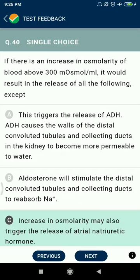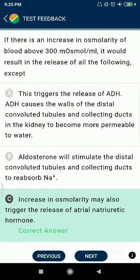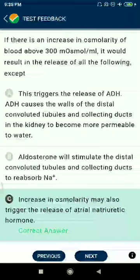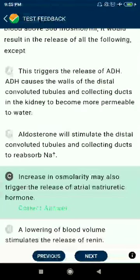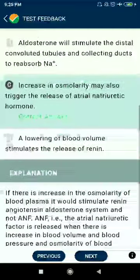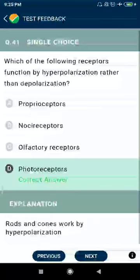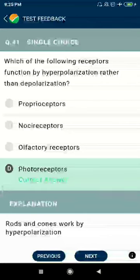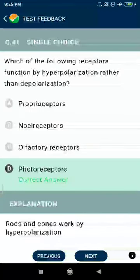An increase in osmolarity may also trigger the release of atrial natriuretic hormone — this is not correct. Question 41: Which of the following receptors function by hyperpolarization rather than depolarization — photoreceptors?